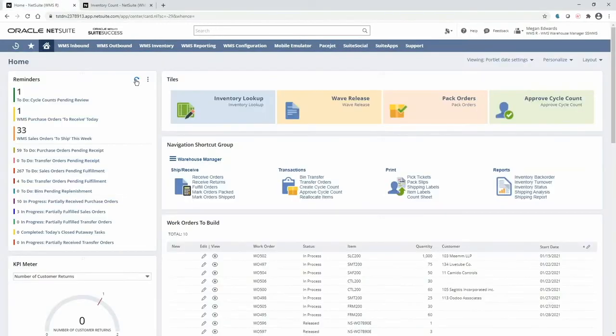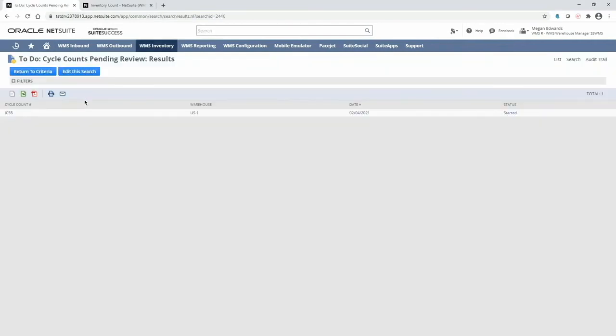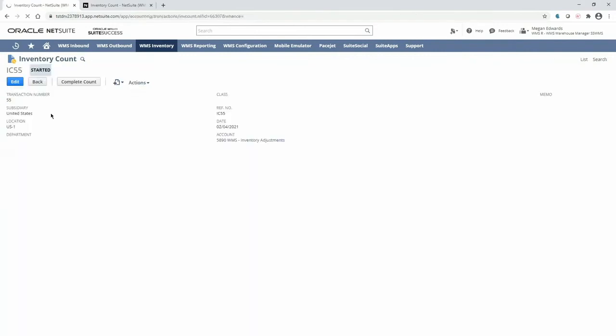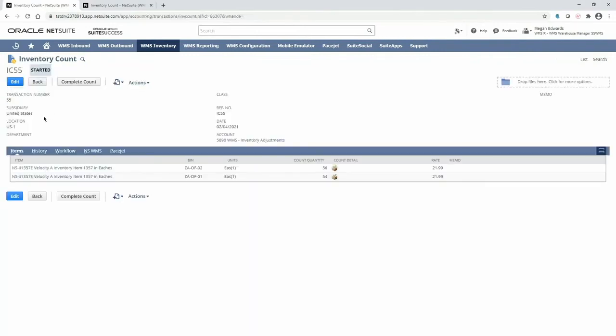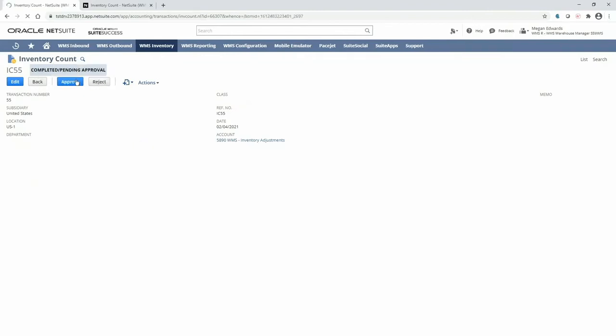Back on the dashboard in the manager role, I have a to-do reminder for completed cycle counts that are pending review. Here, I can drill into the specific cycle count to view the details before approving. Notice that I can confirm that the count has been completed on the warehouse floor, so I will go ahead and complete the count on my end as well.